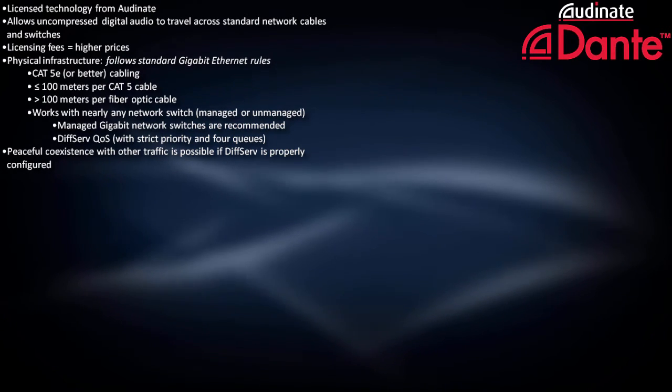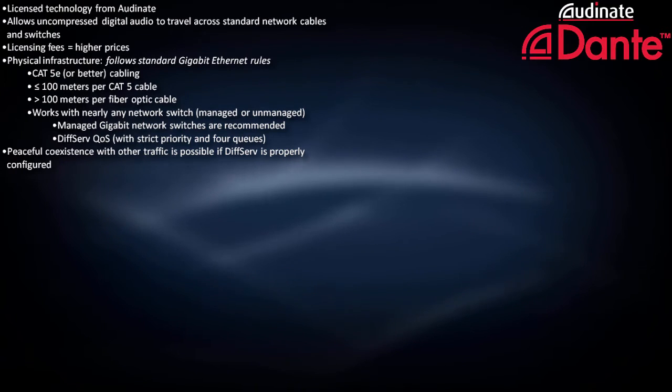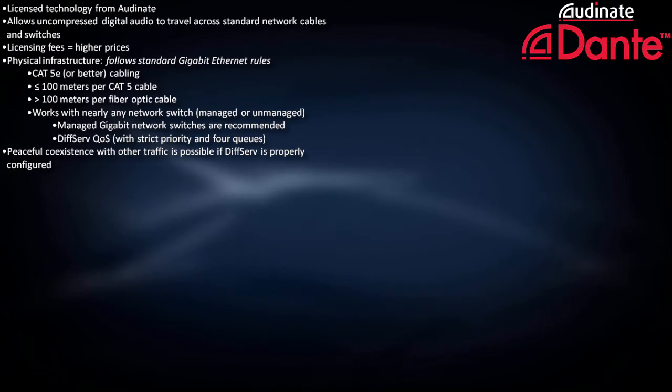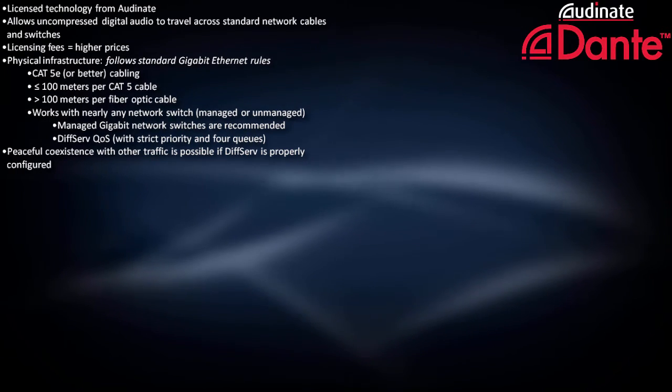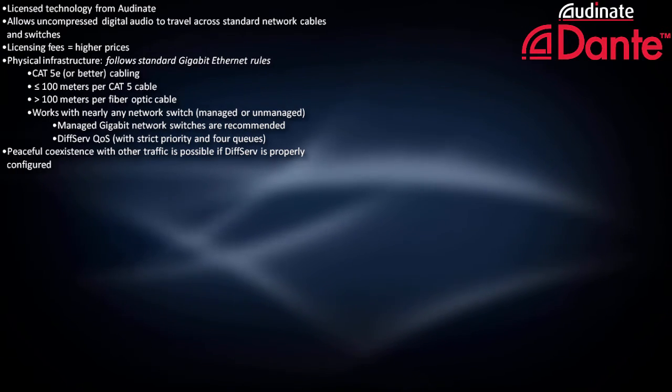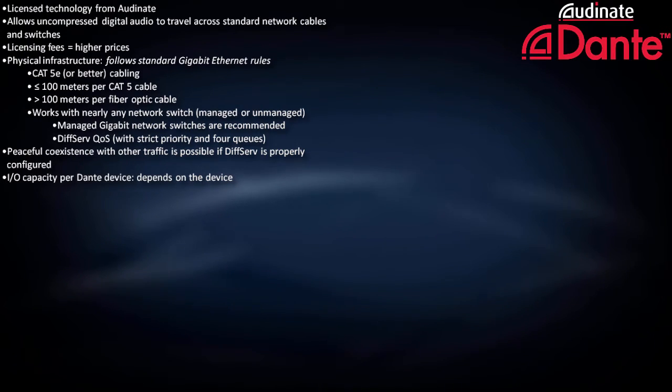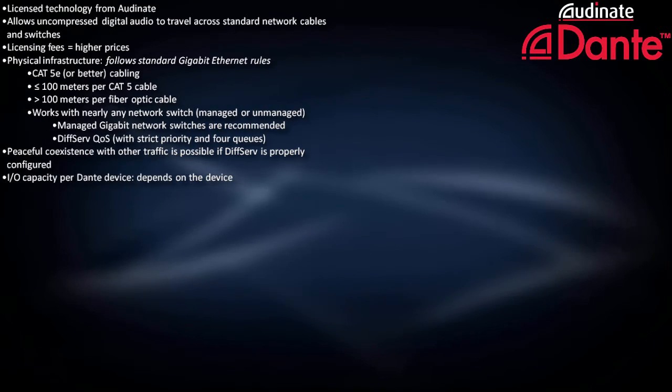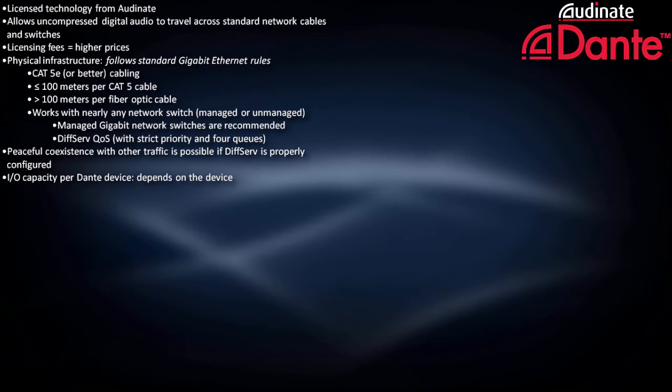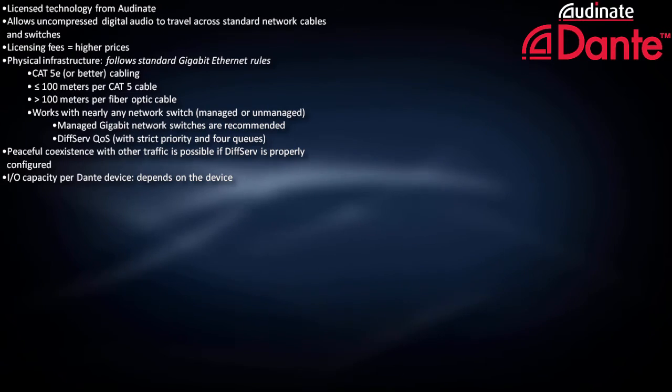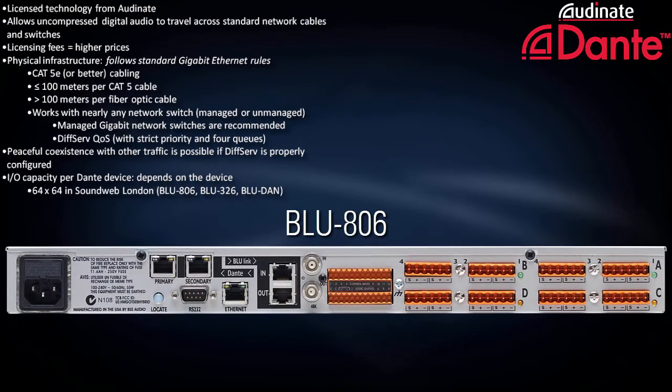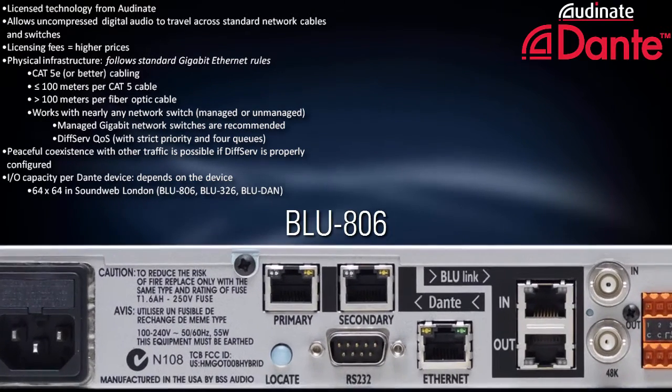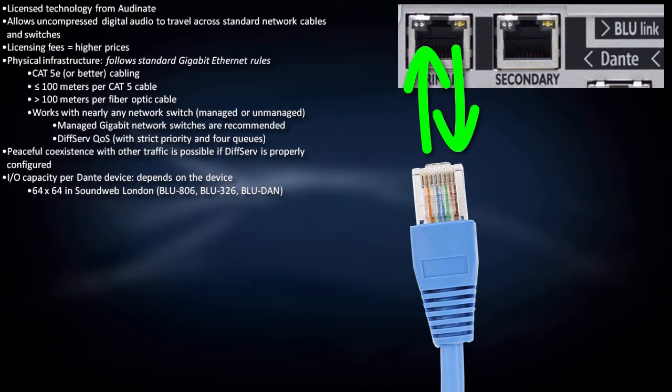In other words, unlike CobraNet, it's usually unnecessary to create separate VLANs or physical networks for Dante. The maximum input-output capacity per Dante device depends on the device. Dante-enabled BSS audio devices are 64 by 64.